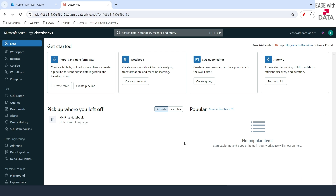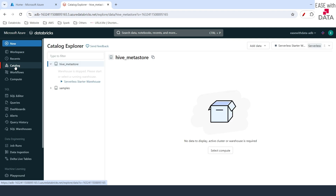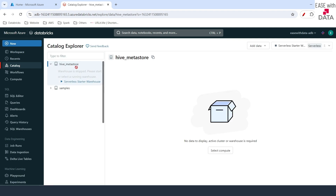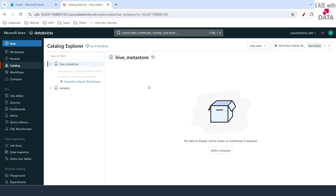If you go to the Catalog tab, you can see there is only one catalog now, which is Hive Metastore. Before Unity Catalog, we used to have one default catalog, which is called Hive Metastore.